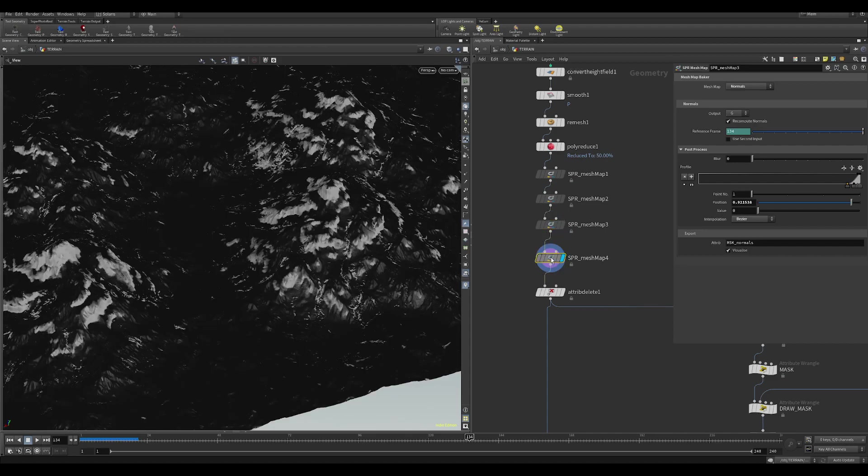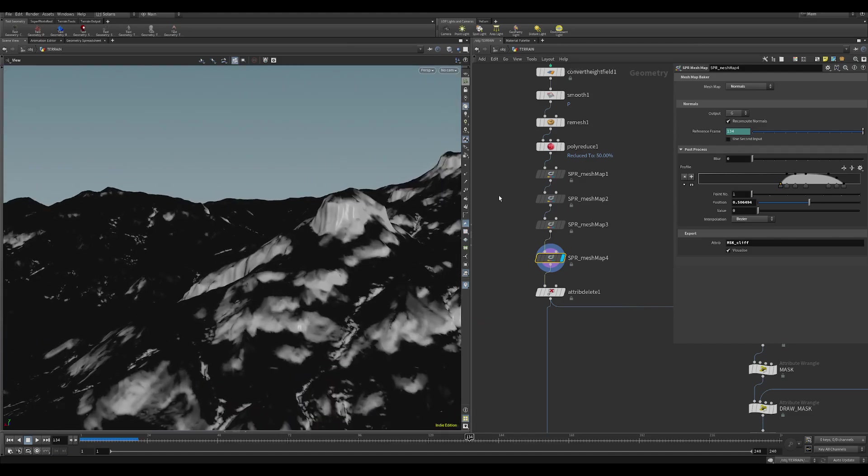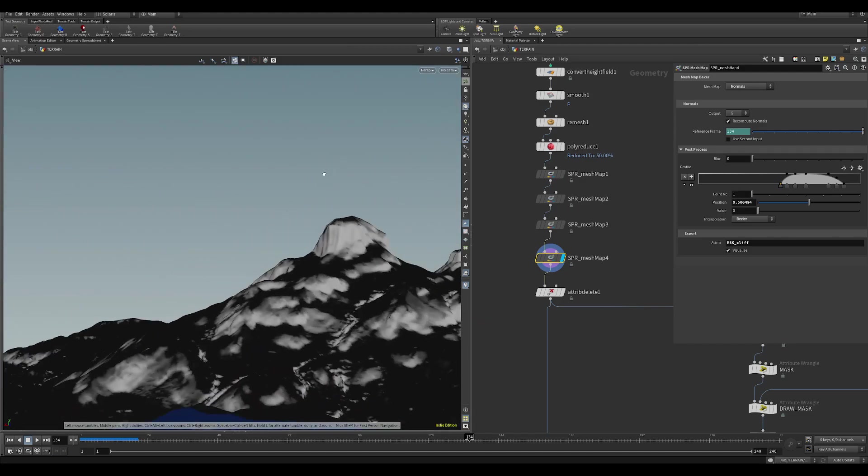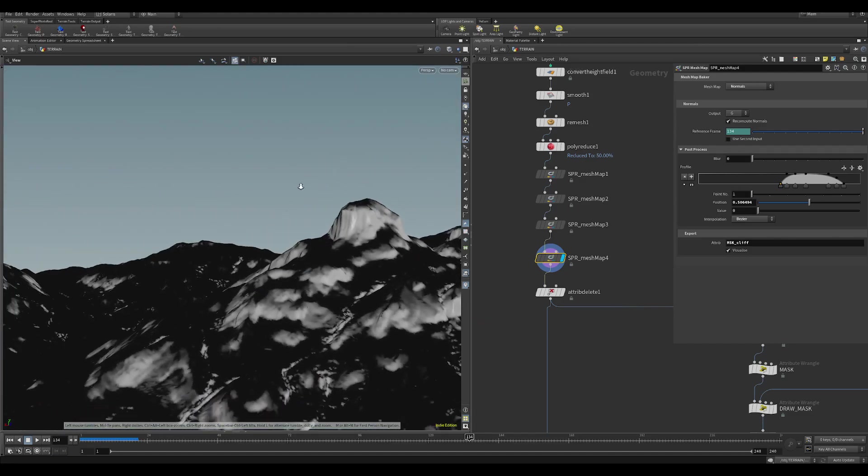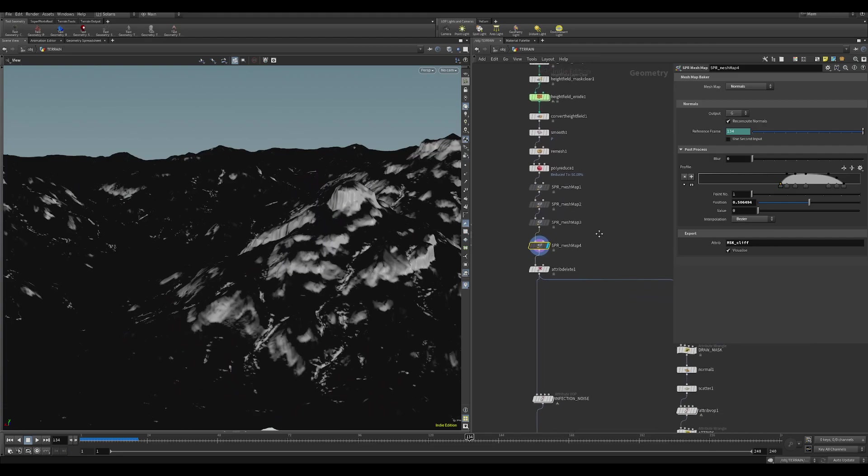I've also got one more normal pass, and this is a very specific angle, and this is to capture like steep rocks on the side. So I'm writing out all these parameters to the mesh, and I'm going to be using these in shading later.